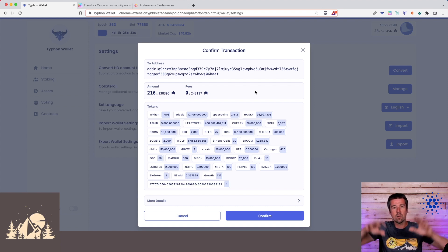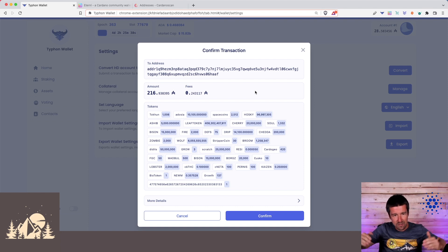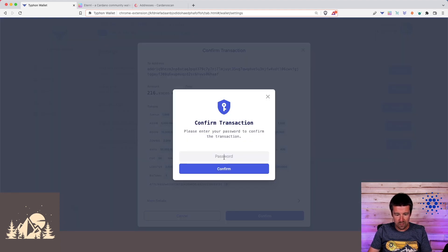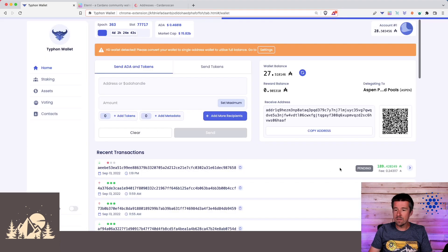And it's going to move them all to this single one address. So let's go ahead and click on Confirm. Enter our spending password. Transaction submitted. Awesome.